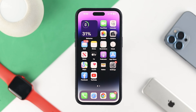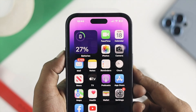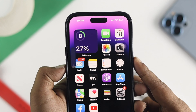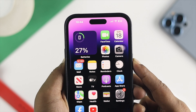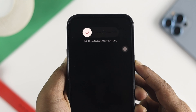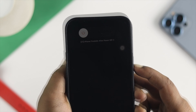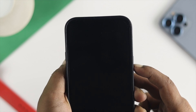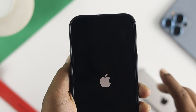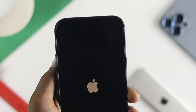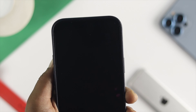This problem can happen because of the application itself, and sometimes it can also happen because of your device. To solve the problem, the first thing I recommend is to press the volume up button, then the volume down button, and quickly press and hold the power button. Keep holding it until you see the Apple logo — this gives it a forced restart.